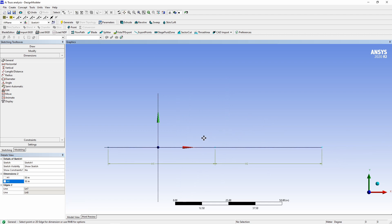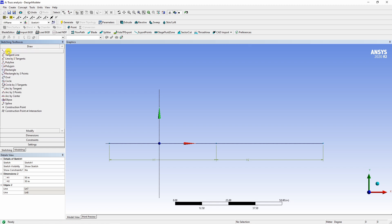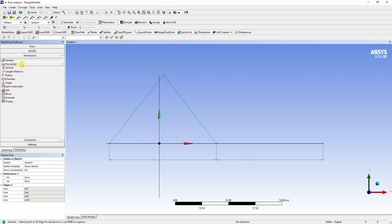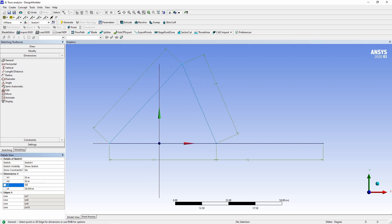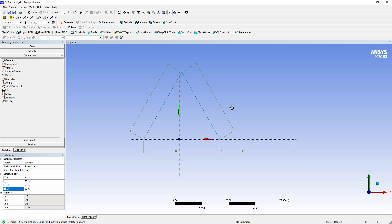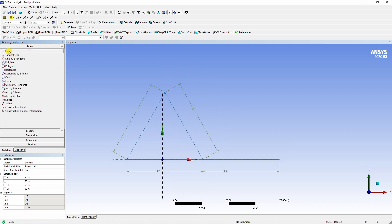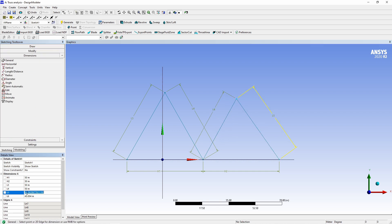Now this is our base. Now again going to draw, select line segment and draw approximately another line segment and again going to dimension and make them 50, 50. Similarly, one more time over here going to draw select line again in dimension 50 and 50.